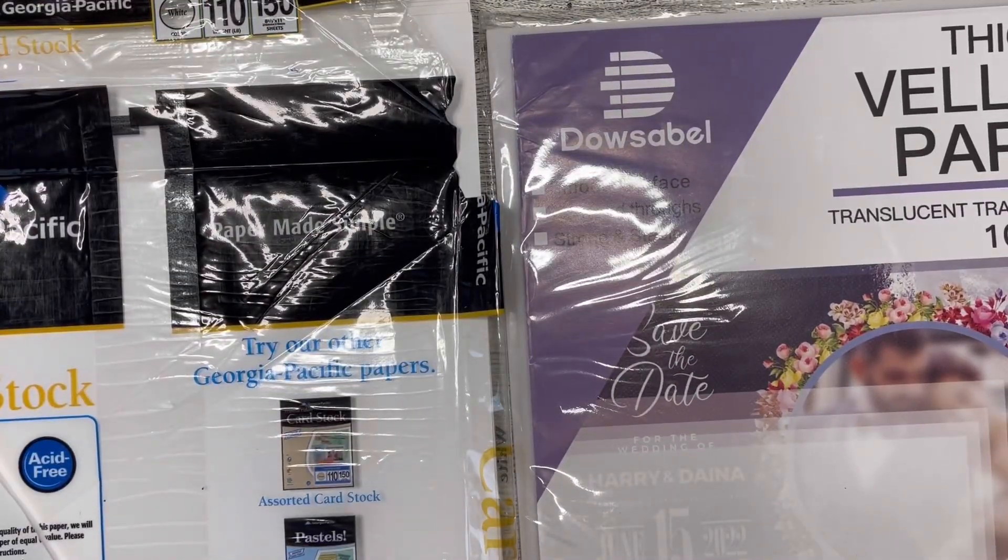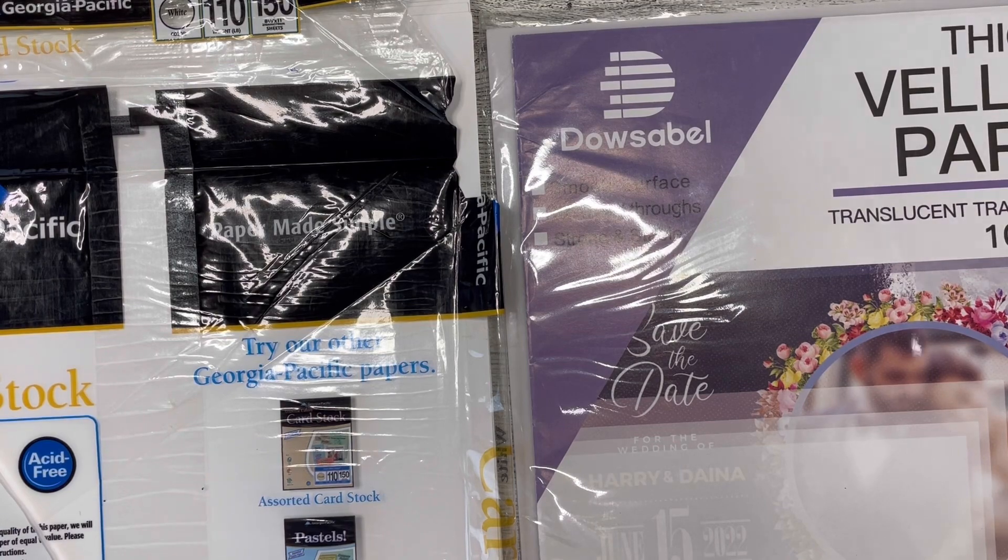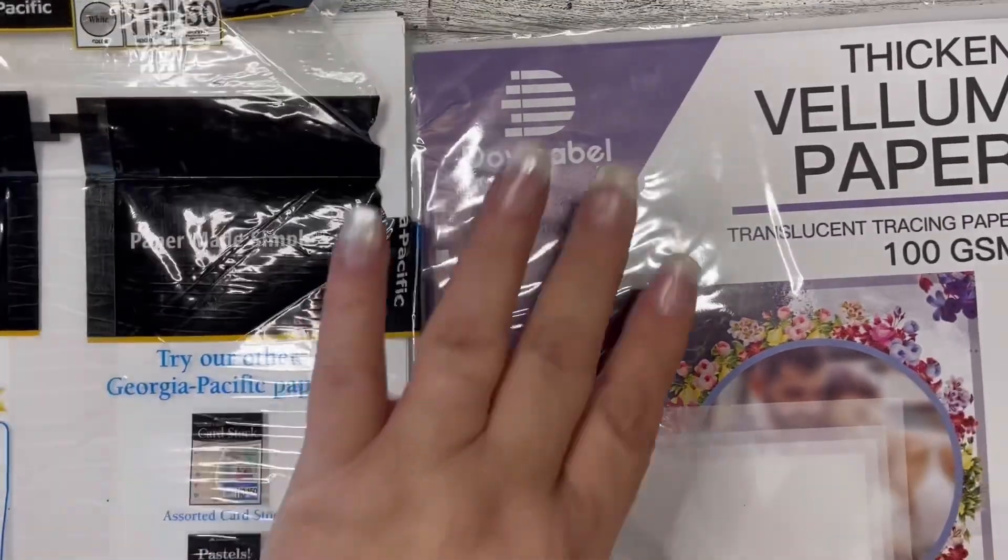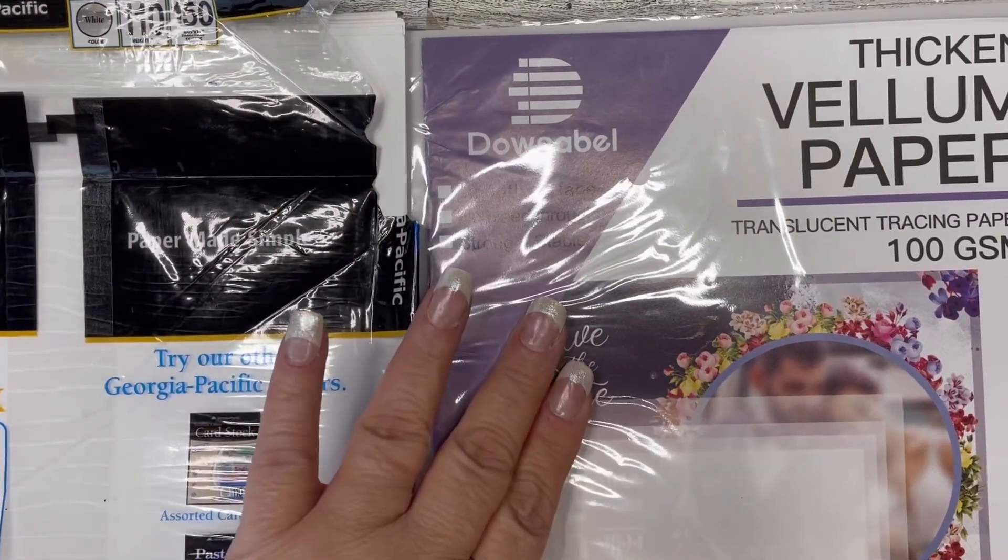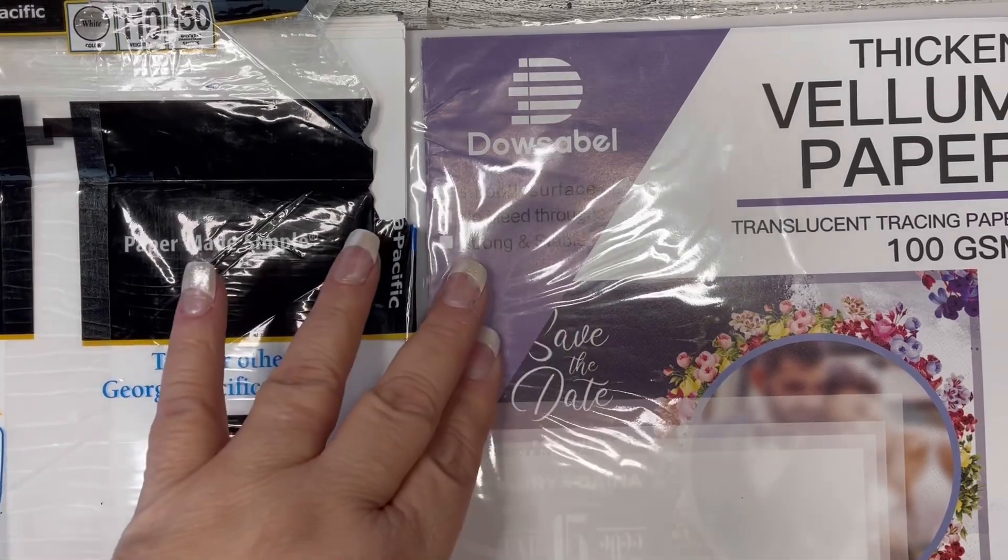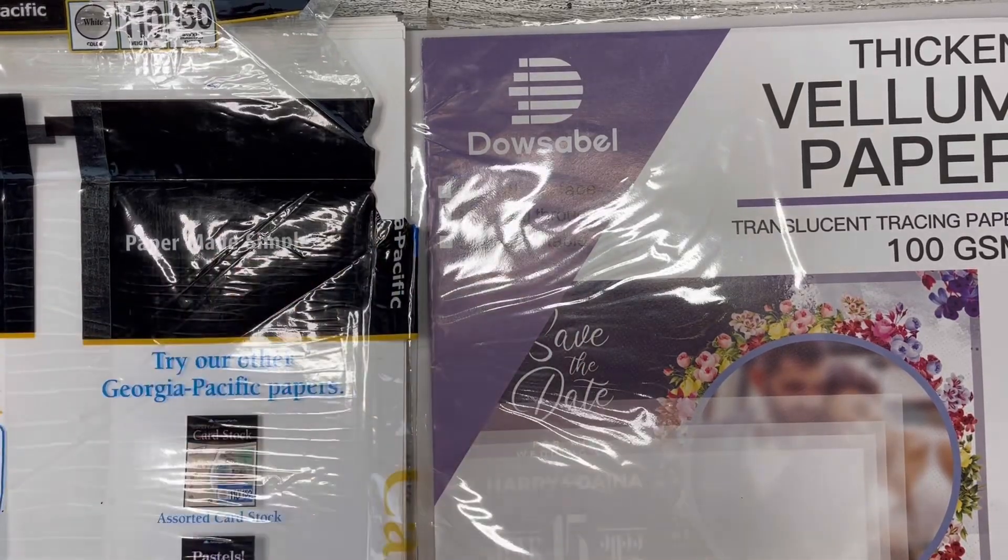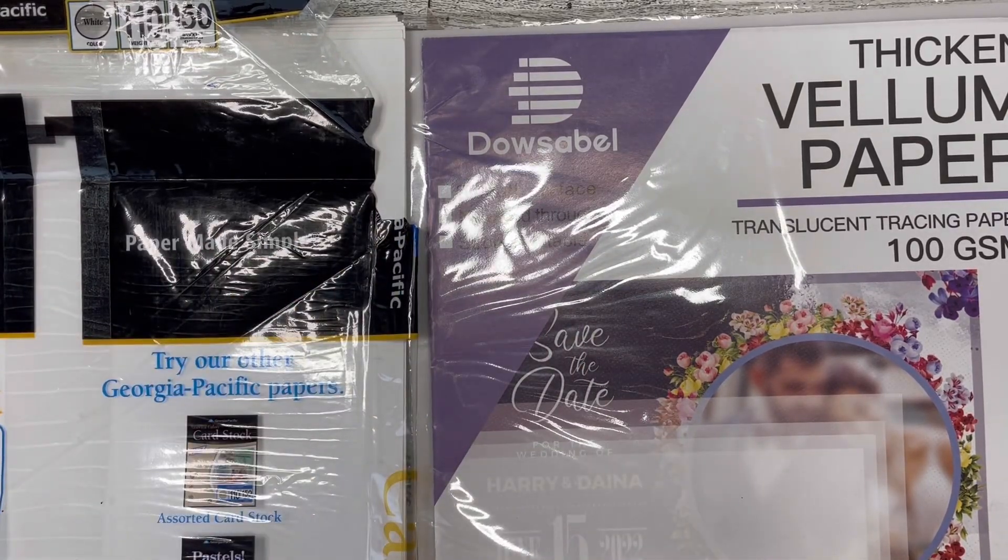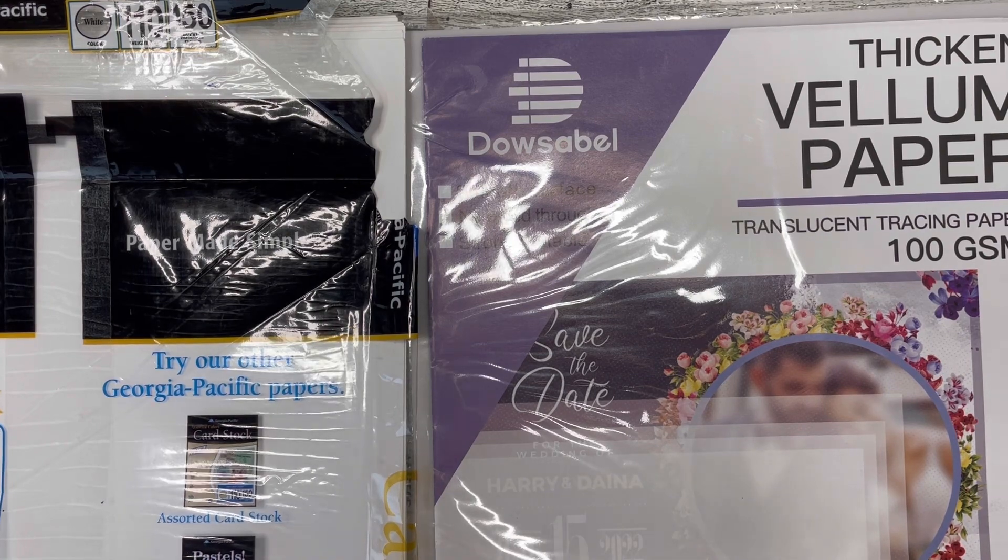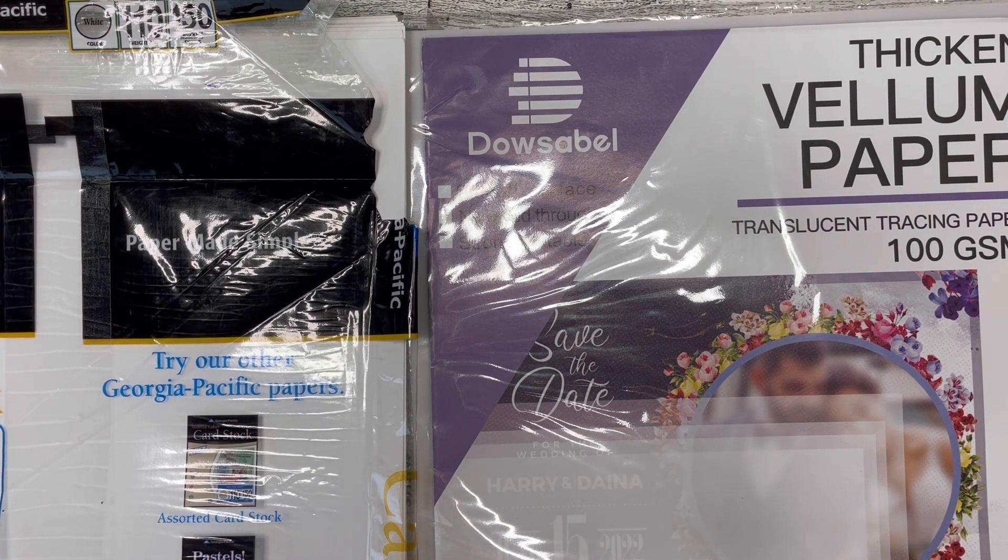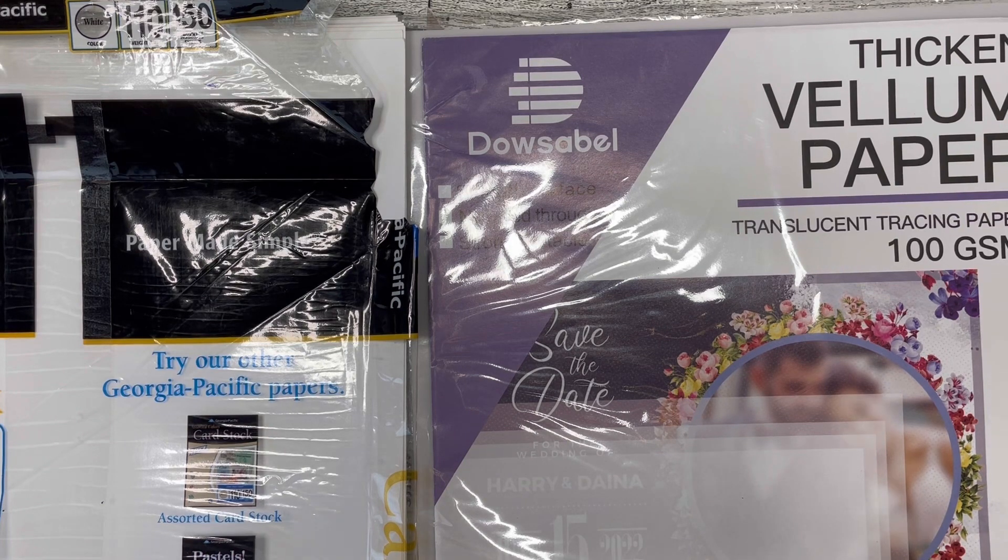So this is what I use for my vellum. The first thing is just regular translucent tracing paper vellum paper. It's 100 GSM so you can write on it if you want to draw on it, whatever, or you can print on it.